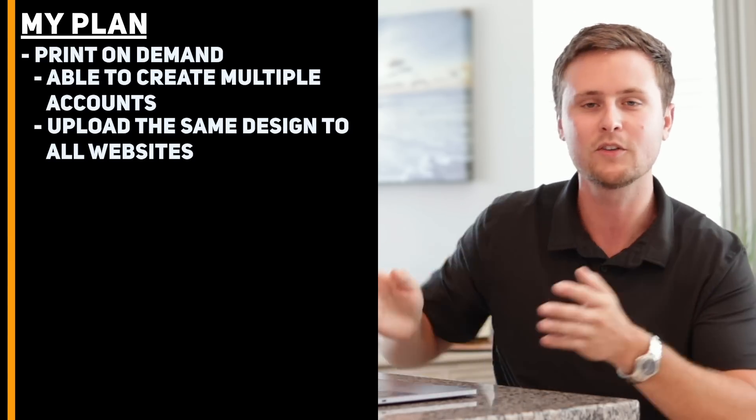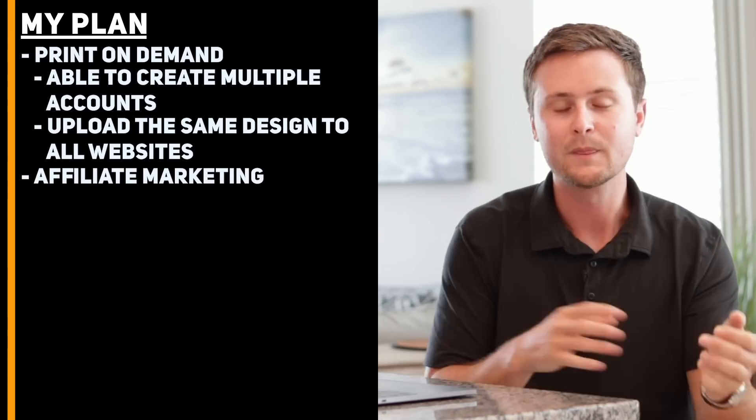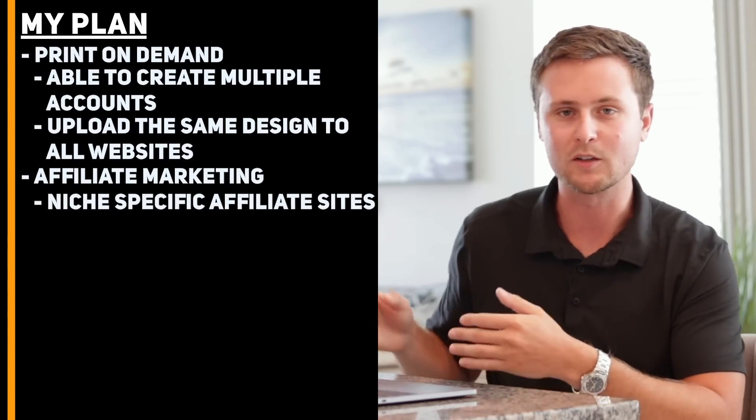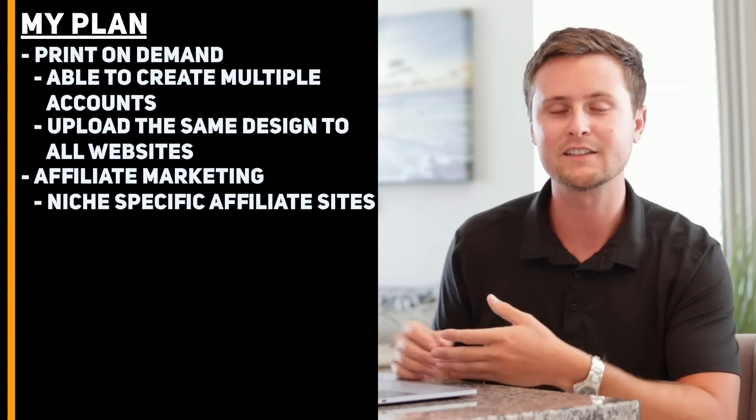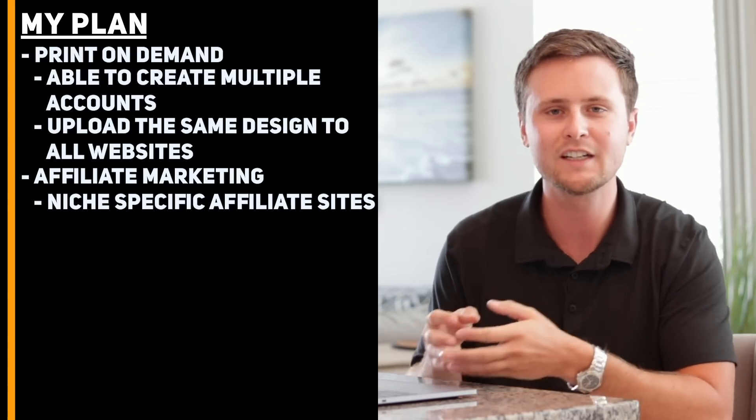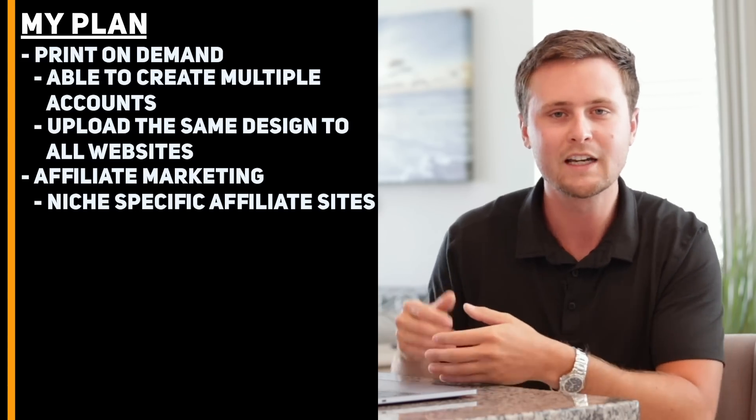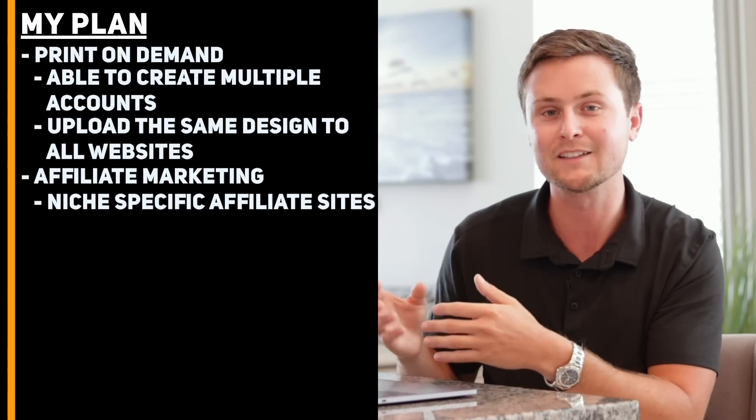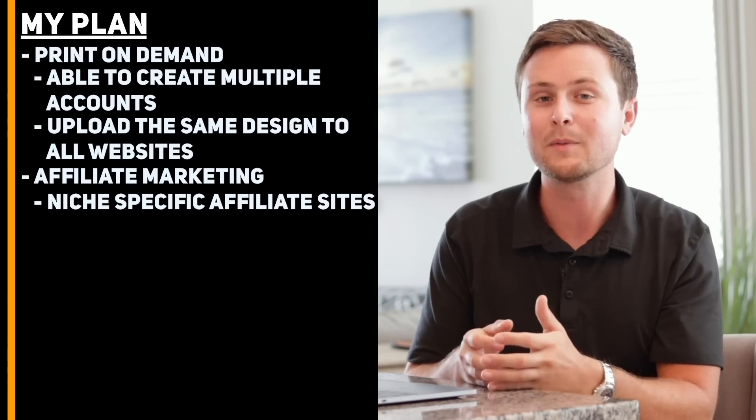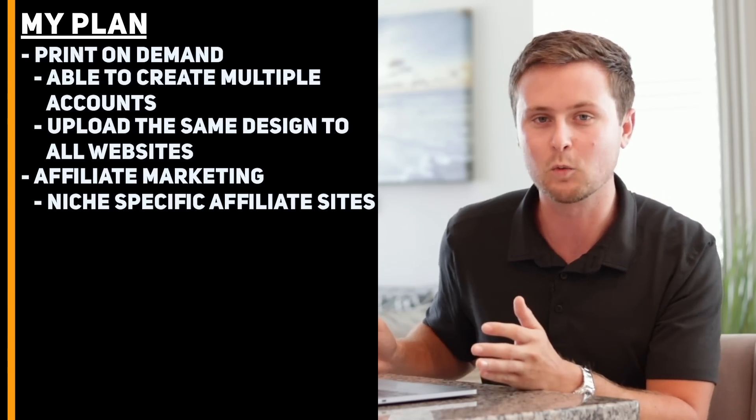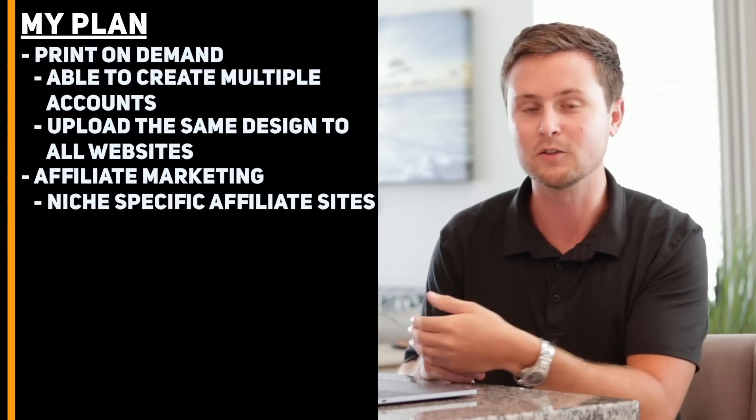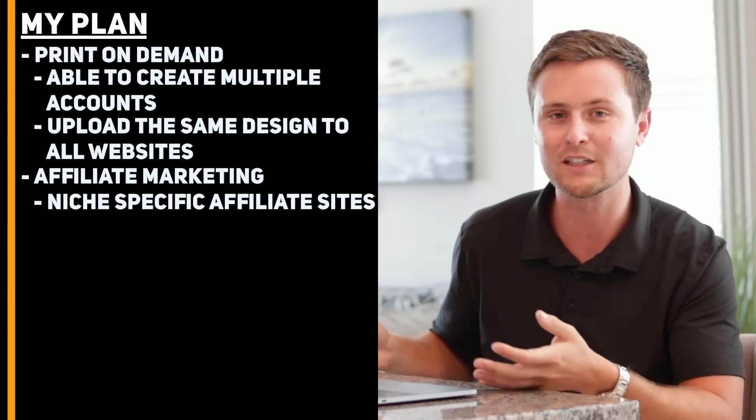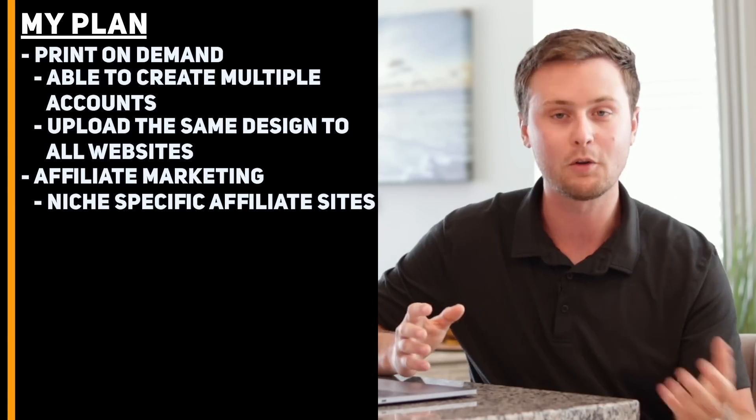Now, coming over to the other side on affiliate marketing, this is where I've been creating niche-specific affiliate marketing websites. The beauty of this is that they are very low cost to get started. Yes, they do take a lot of hard work and quite a bit of time for you to start ranking on Google and making substantial money. However, you can make as many of these websites as you want. There's literally no limit. You can have one, five, 10, 50 different websites all making money separately every month.